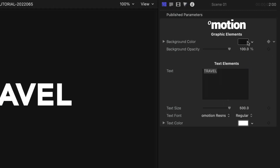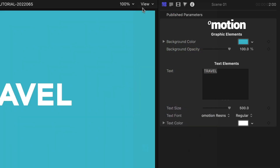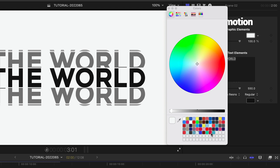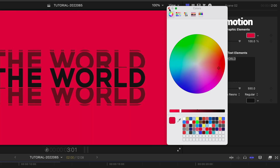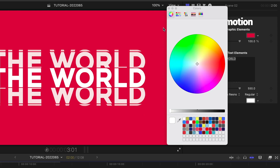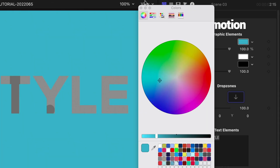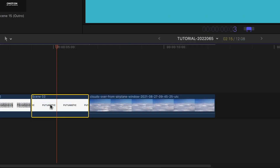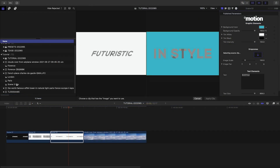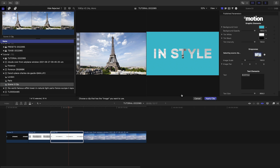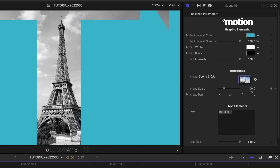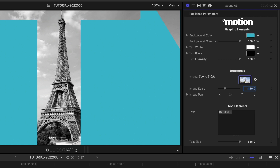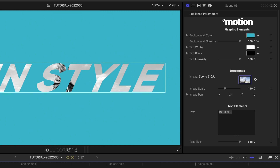Starting with number 1, let's change the background color to one from my client's color palette. In number 2, I'll change the background color to a different color from the color palette and change the text to white. In number 3, I'll change the background color to my first color, and I'll change the length to 3 seconds. I've got a travel clip I can load up in the drop zone. I'll position and scale it so it's visible through the text as it animates in.